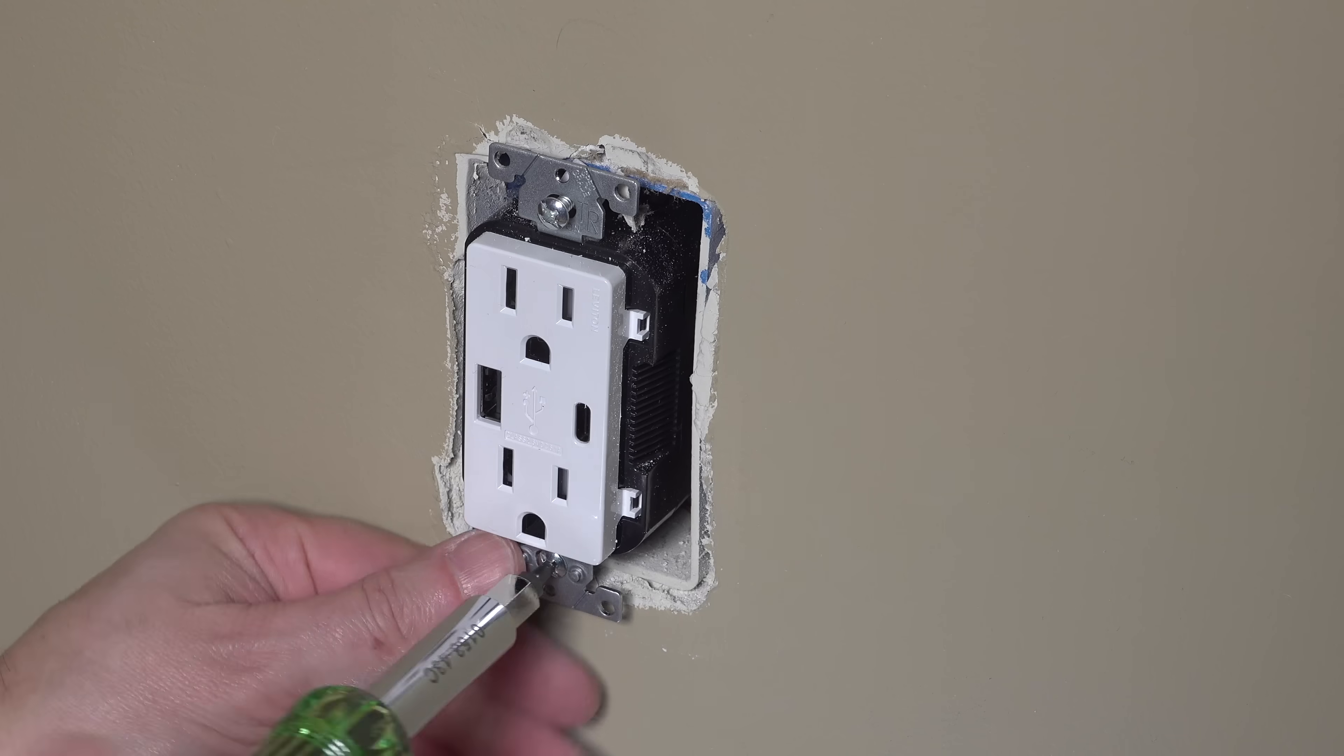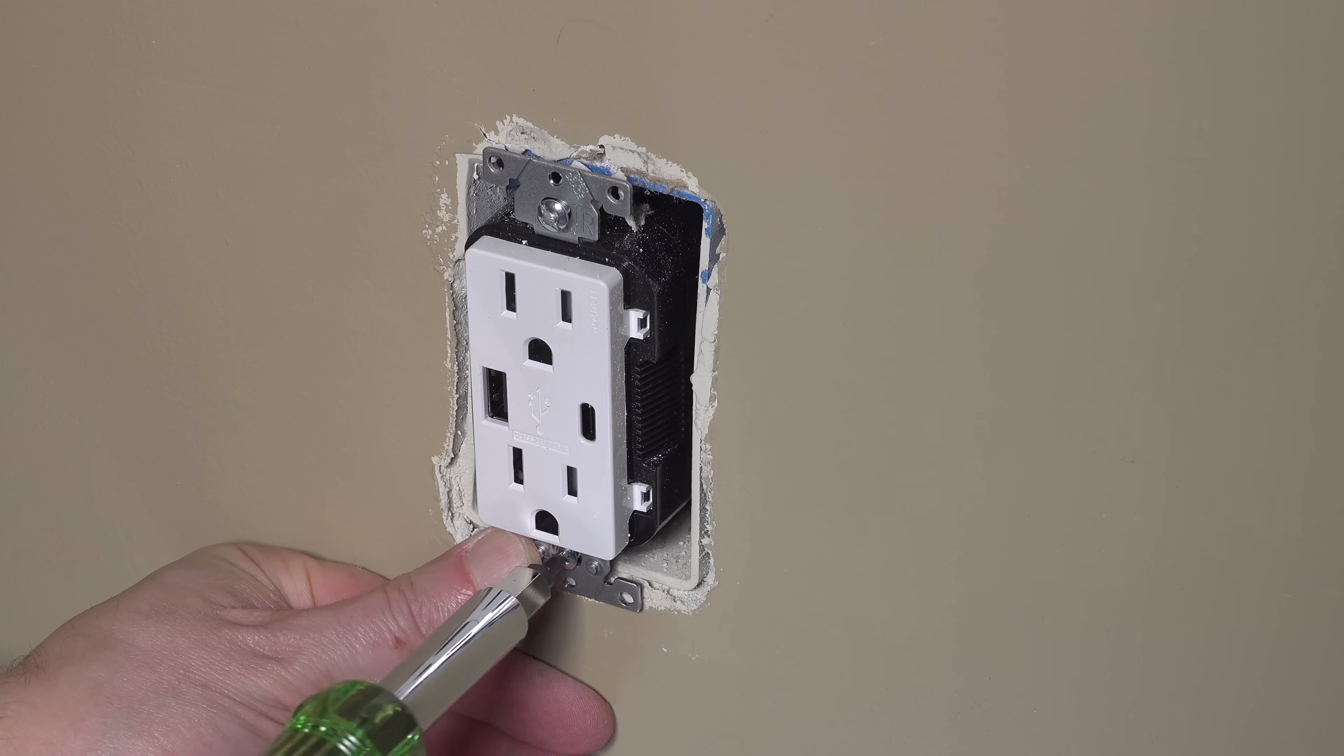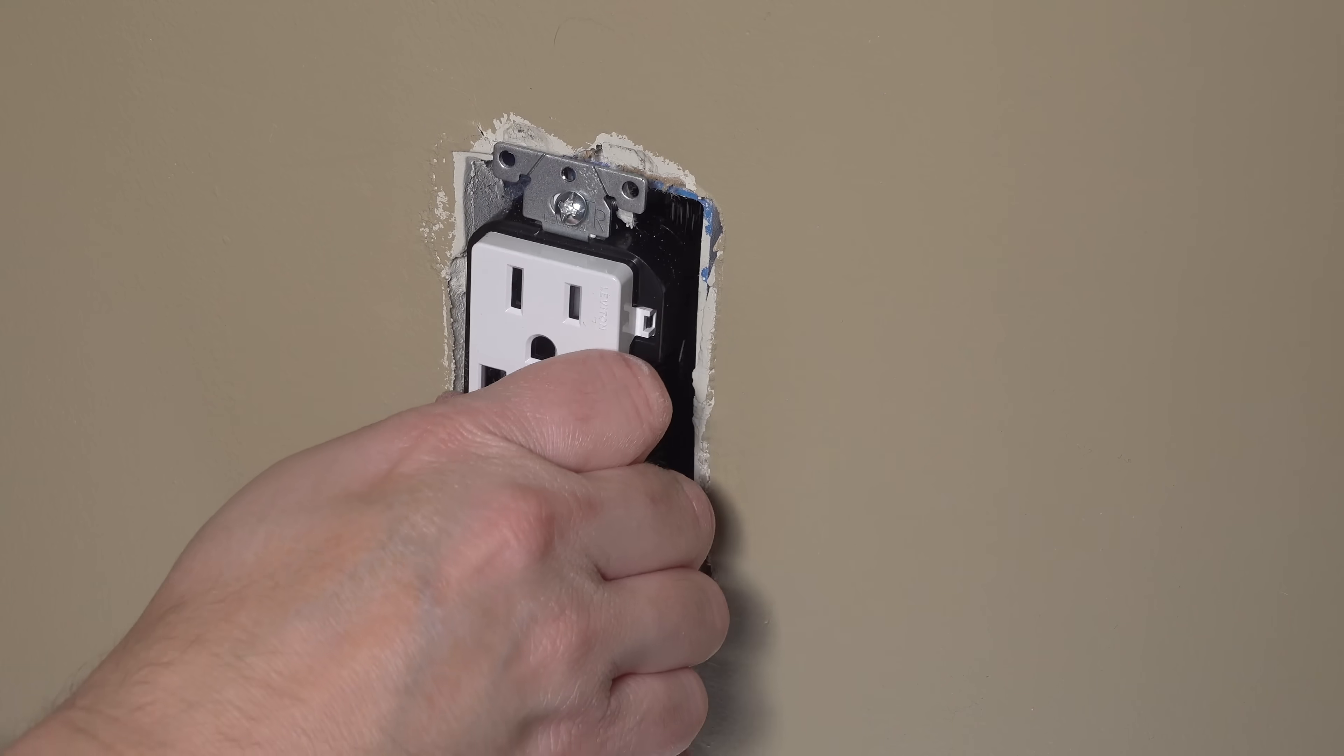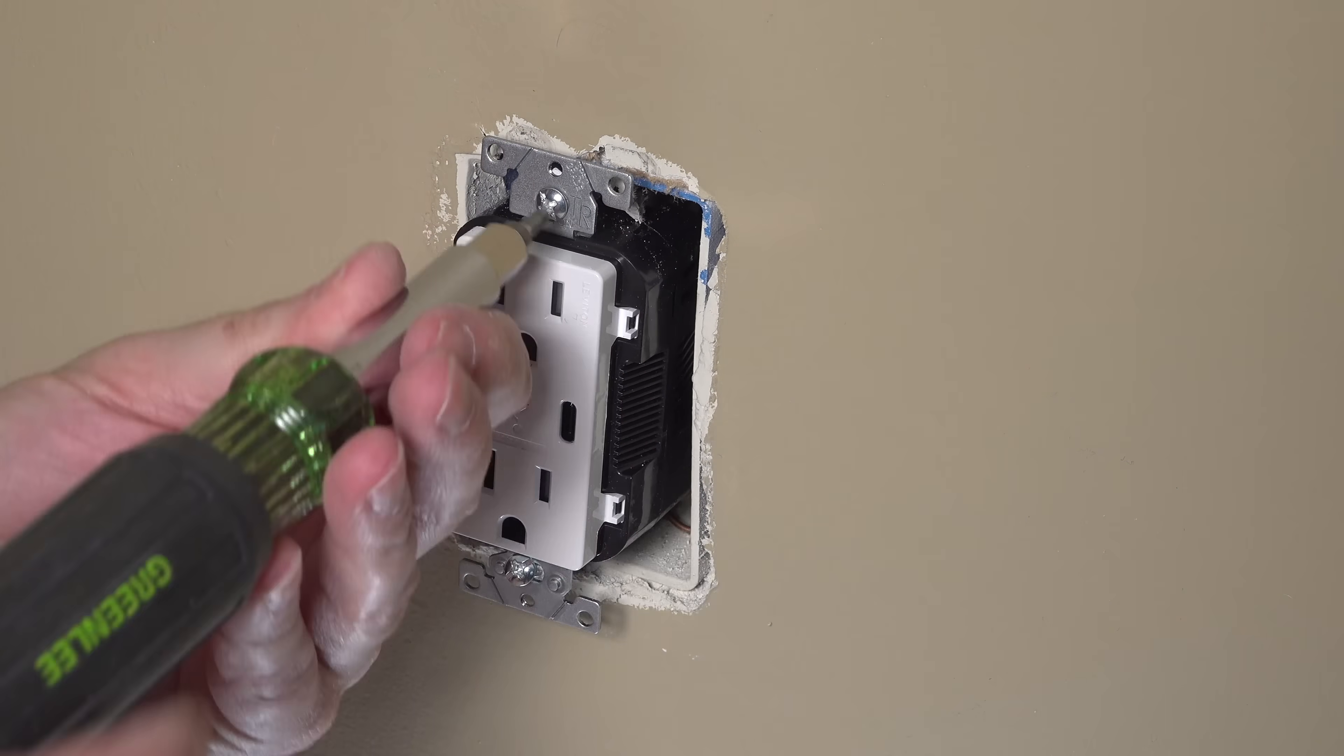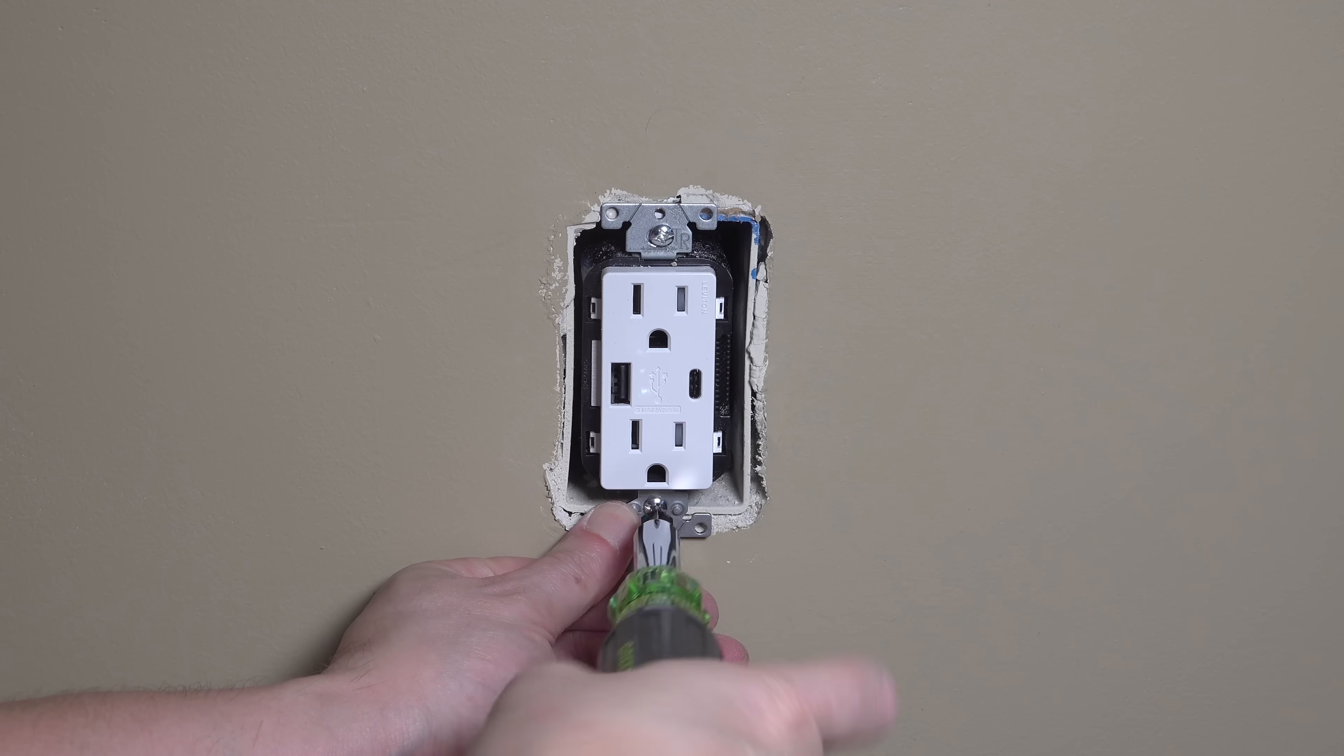So instead of just using the screws to tighten it down and kind of mangle it up, go ahead and use the palm of your hand to push the outlet into the box first. That presses the wires in a little bit more and it makes it a lot easier when you're putting those screws in. And remember to take an extra second to make sure that the outlet is looking level before you tighten those screws all the way down.